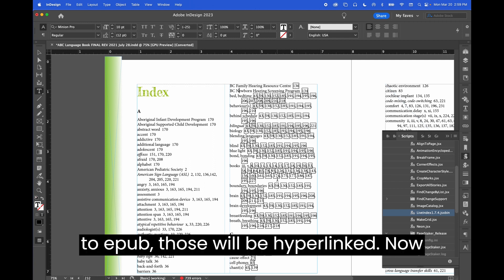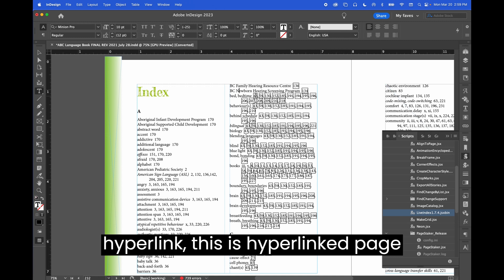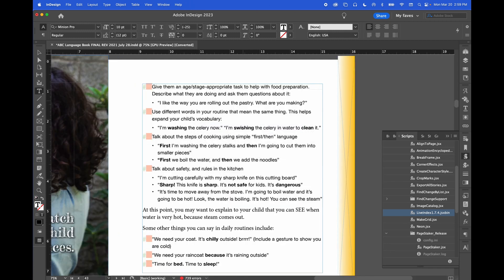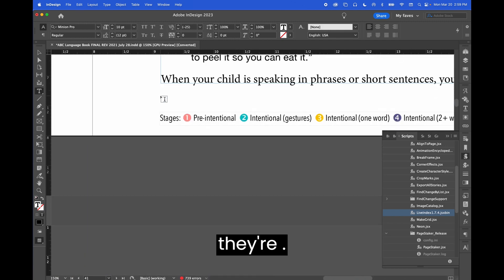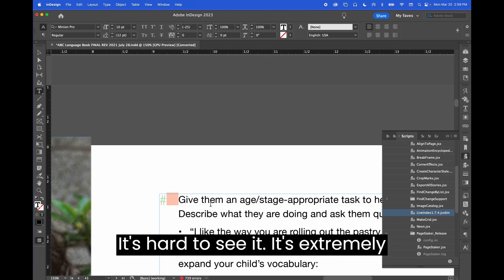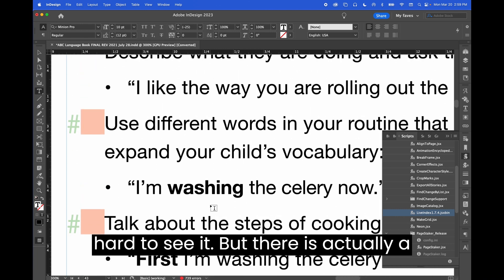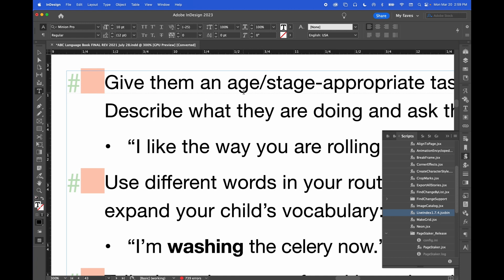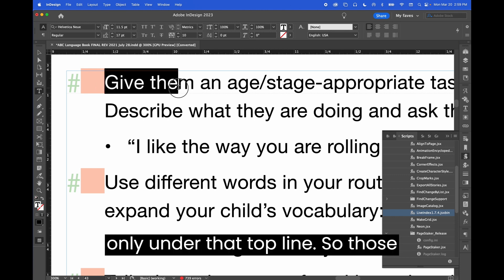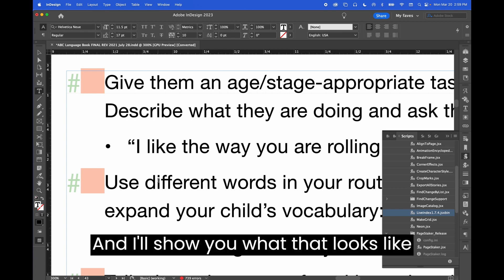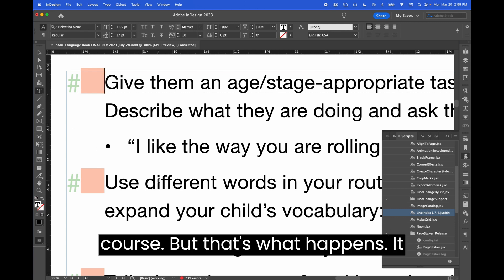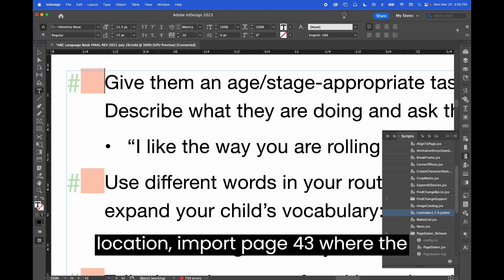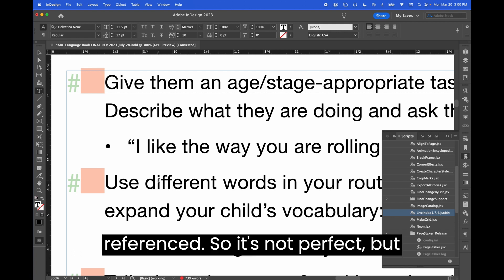All of those numbers are now hyperlinked, and when I export this to EPUB those will be hyperlinked. It's not perfect — when it says a hyperlink is linked to page 43, that means it's hyperlinked to the start of page 43, not the exact location. Let's navigate to page 43. It's hard to see, but there's actually a series of little blue dots under this line going all the way across — those are the indexing anchors. They're only under that top line, so those anchors are at the top of the page.